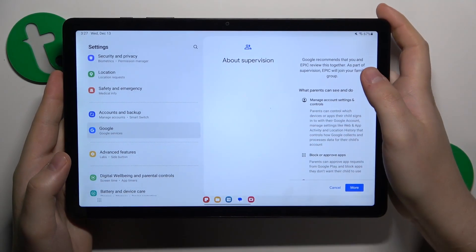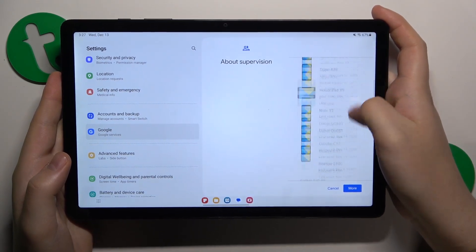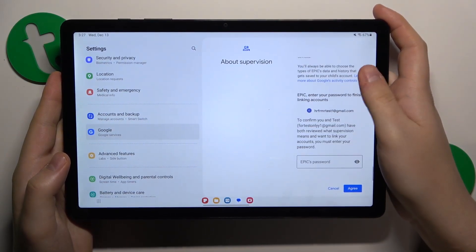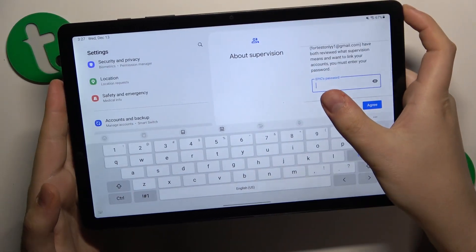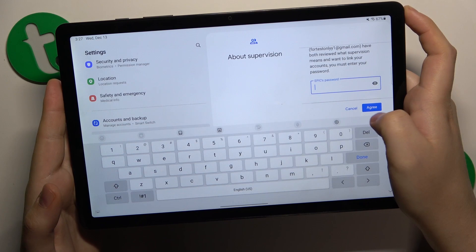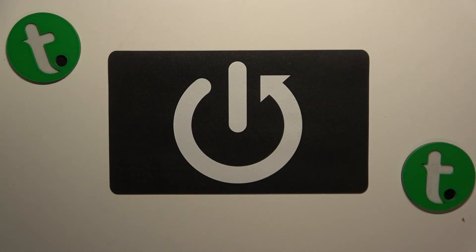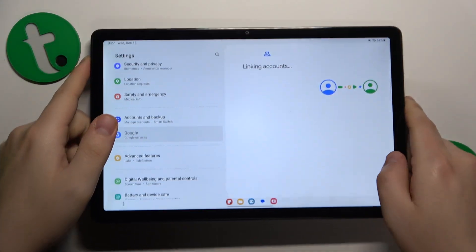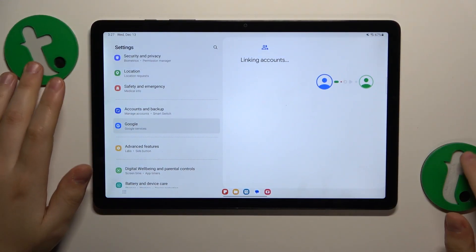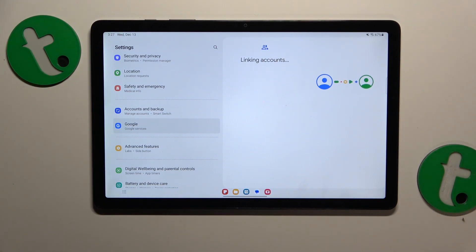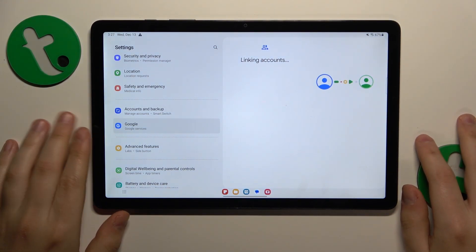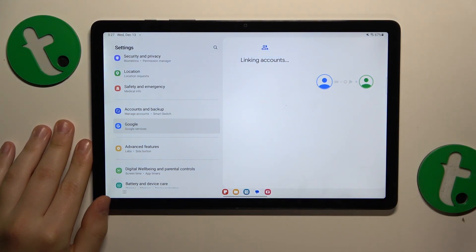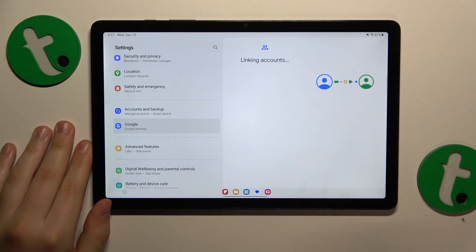Now over here you will need to go all the way to the bottom, input the child's Google account password into this field, and then tap the Agree button. Then at the following pop-up window, select the Allow option, thus allowing supervision from the parental account to the child's Google account.